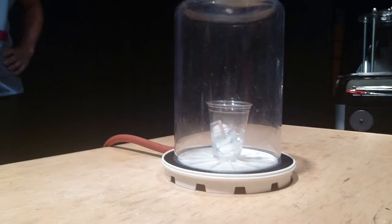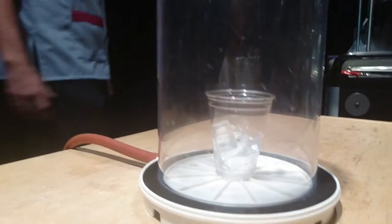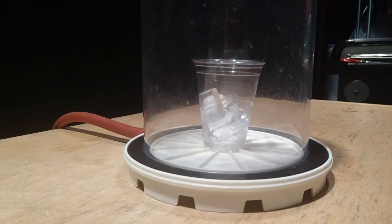We want to see what happens to ice in a deep pressure chamber.